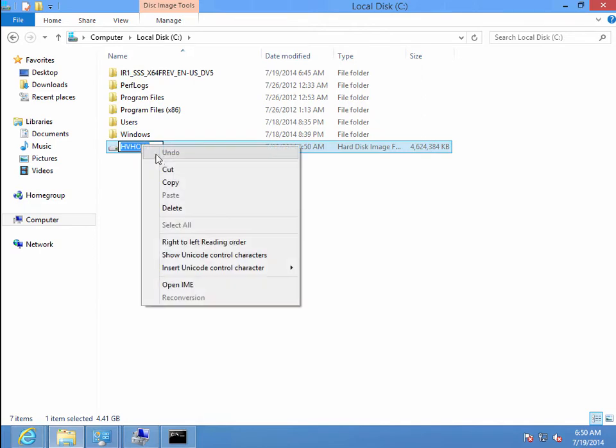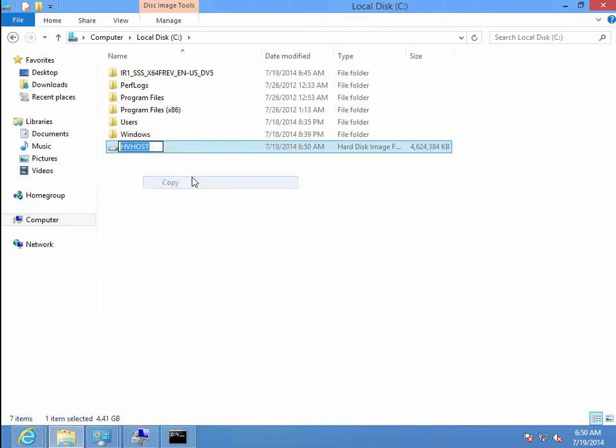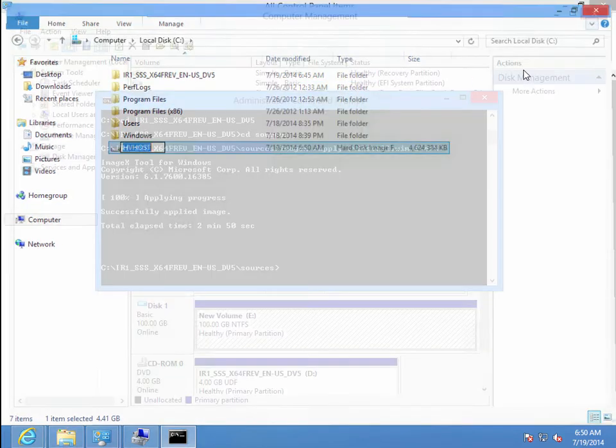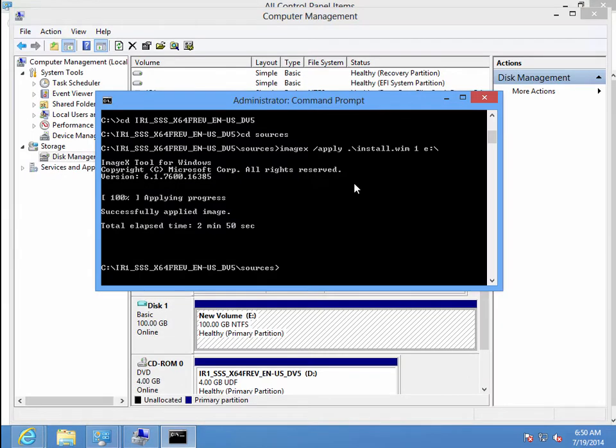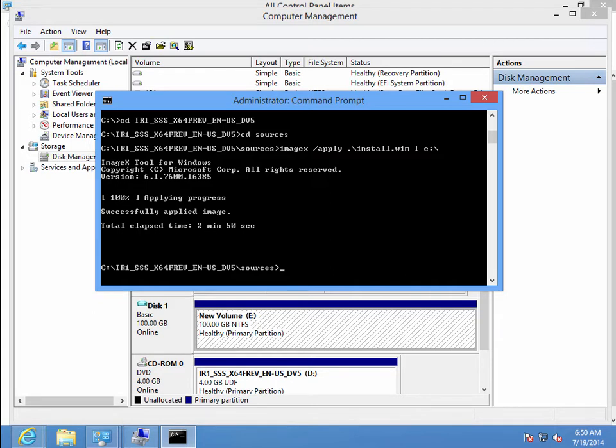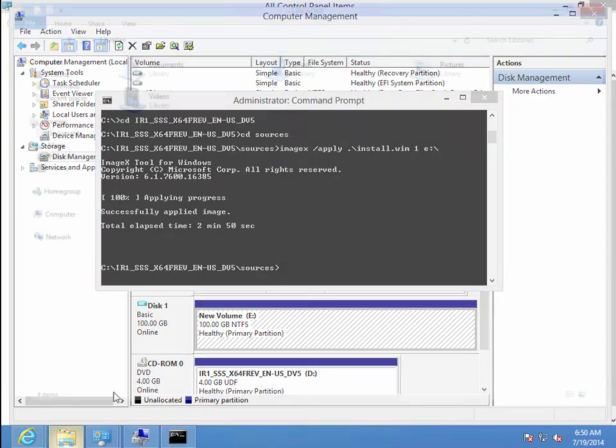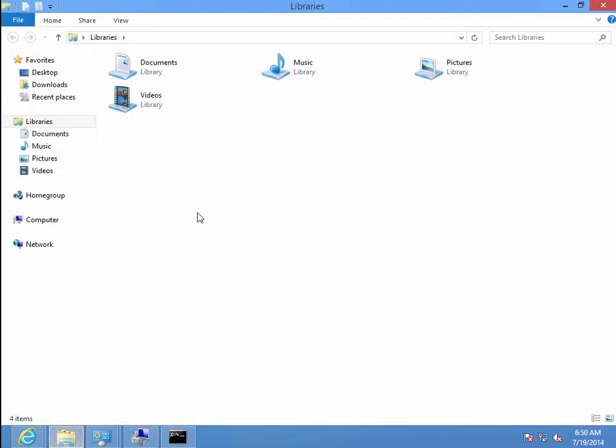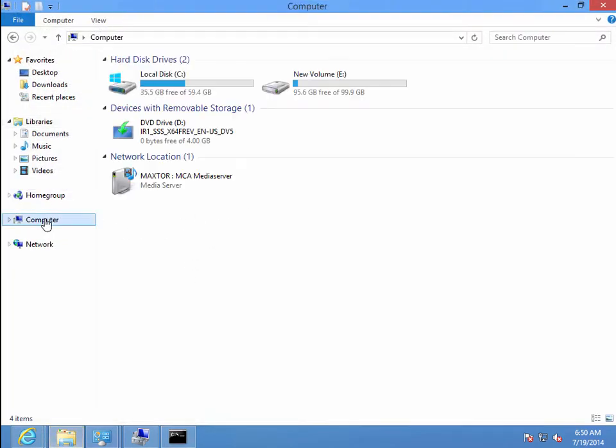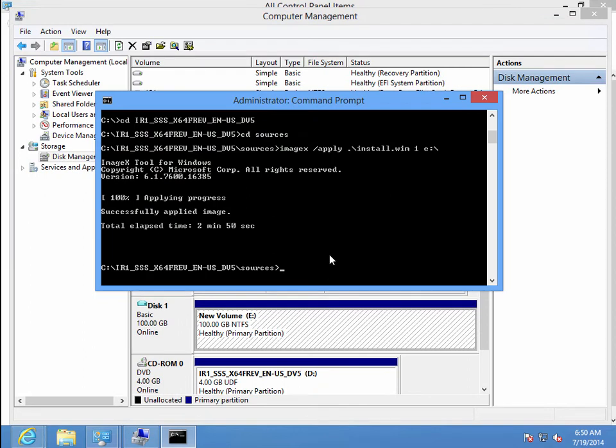All right, so while that's finishing up, let's go ahead and get the name of our VHD. All right, so that completed successfully, so now we want to go ahead and also take note of the drive letter, so that was E, I believe. So we've got E.